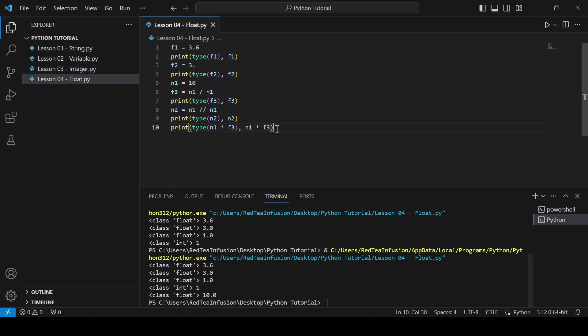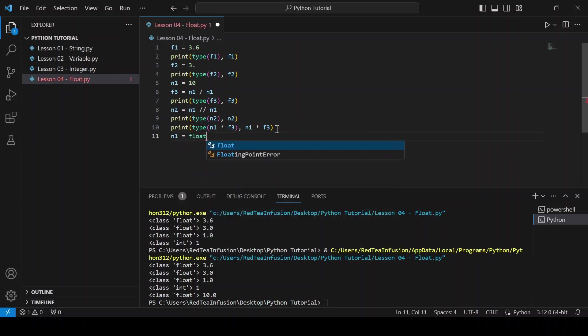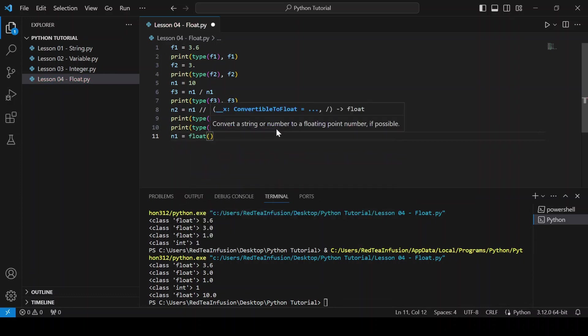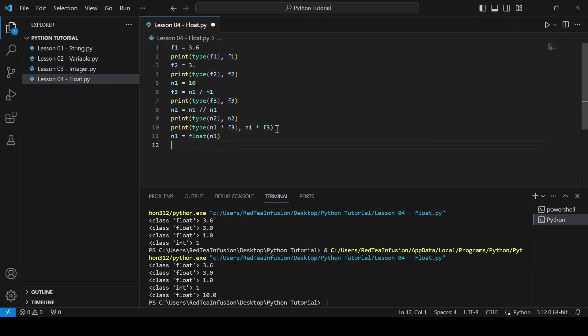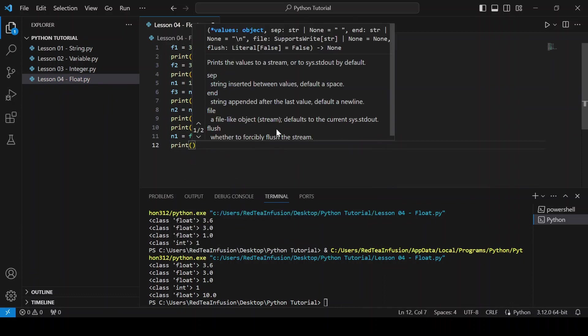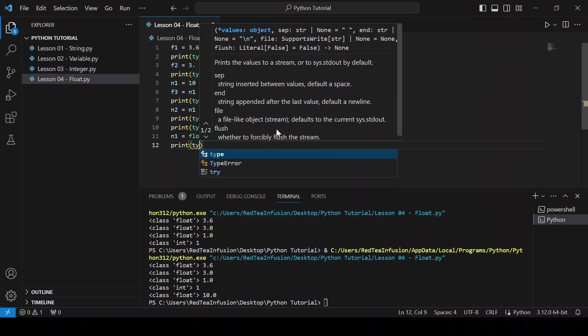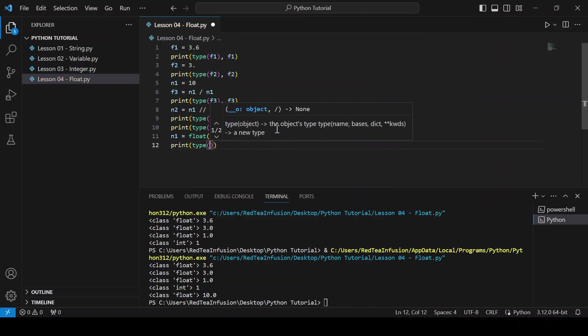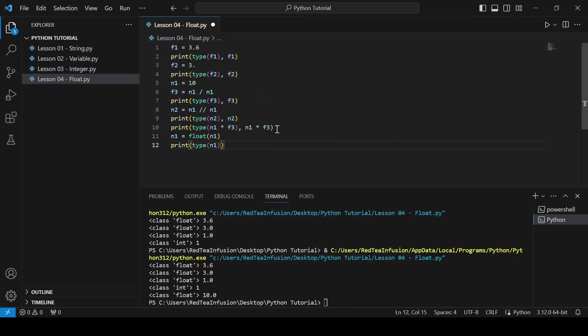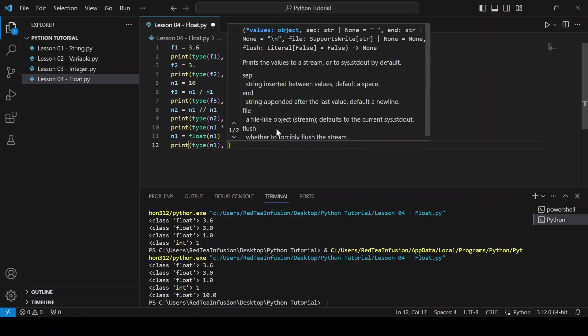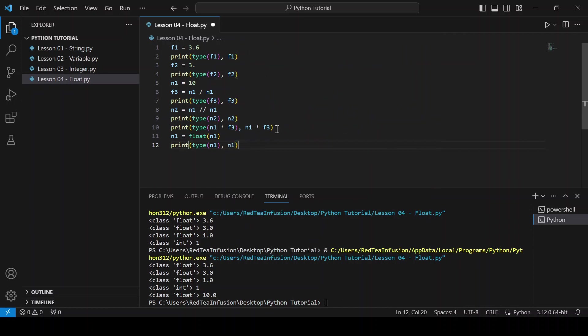Now let's transform an integer into a float using the float function: n1 equals float(n1). Print(type(n1), n1) and run.